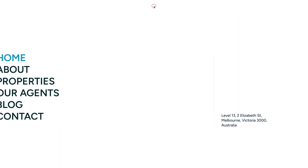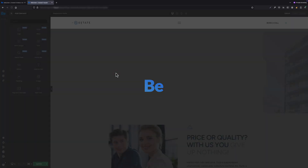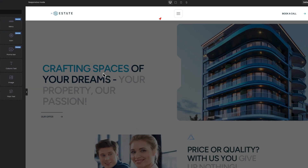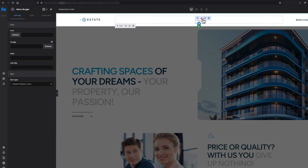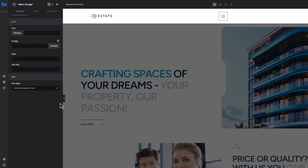At this point you are probably asking yourself: okay, we set up the sidebar menu to open on click, but where do we connect this click? Nothing easier — let's switch to the header template where I have a menu burger element on which click I would like to trigger our full screen menu.